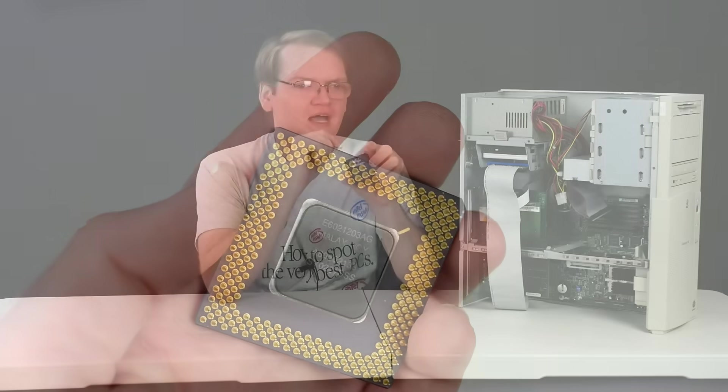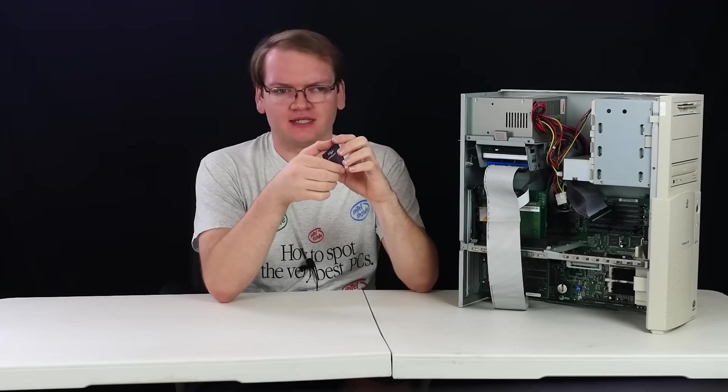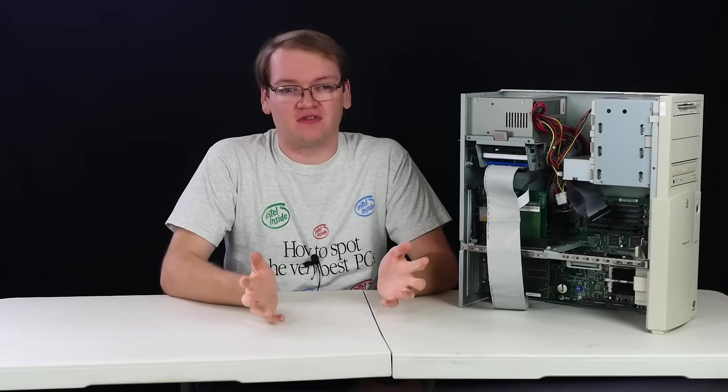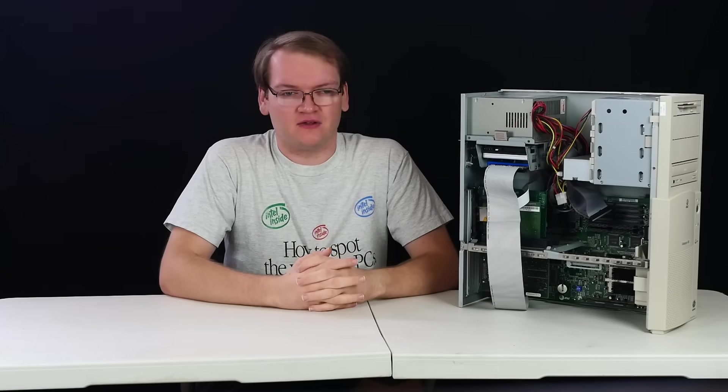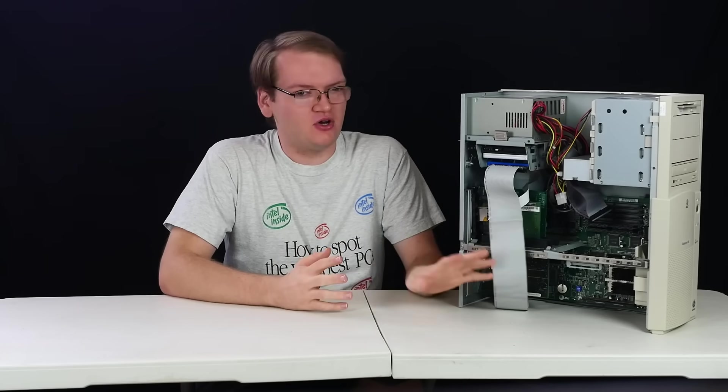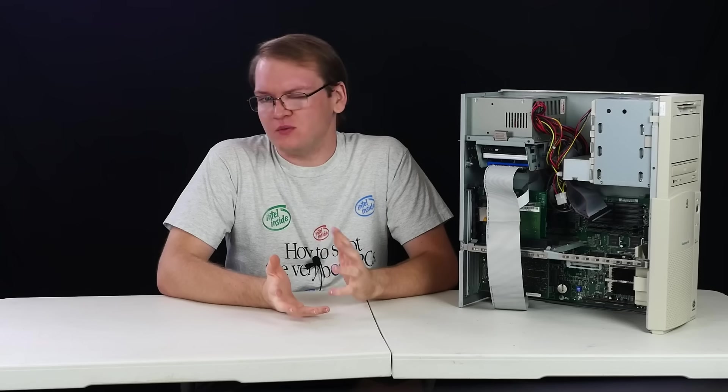But first, I want to do a quick detour. The 16 megabytes of RAM in here is just fine. There's absolutely no need to upgrade it. But it would be pretty cool.